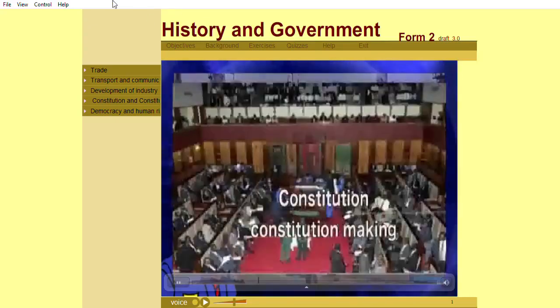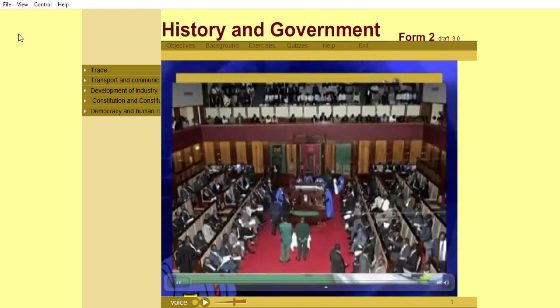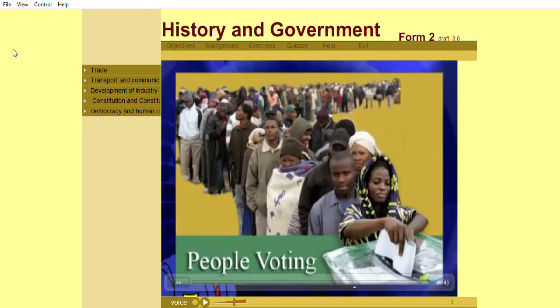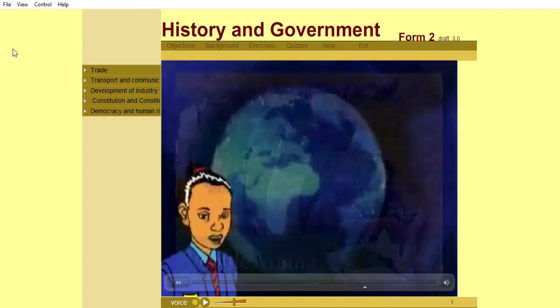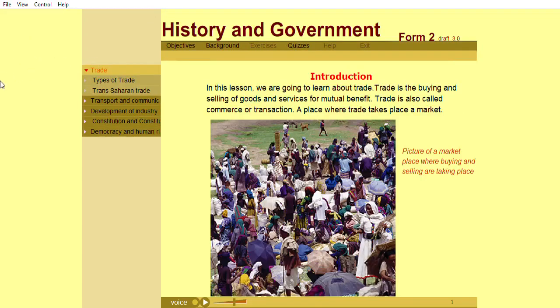Welcome and enjoy. In this lesson, we are going to learn about trade.